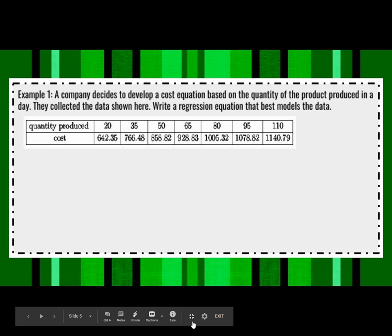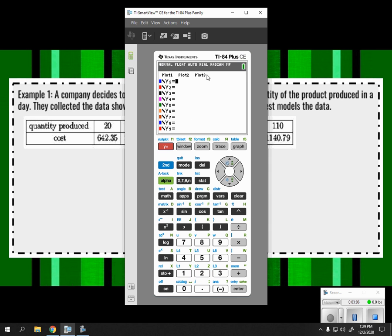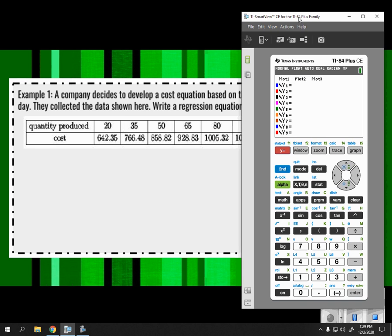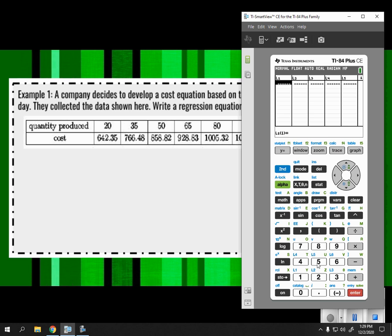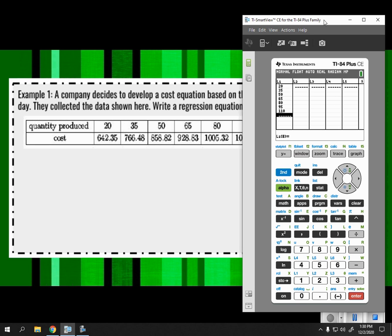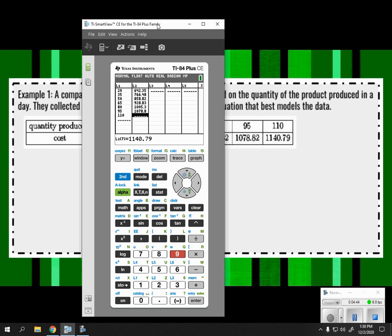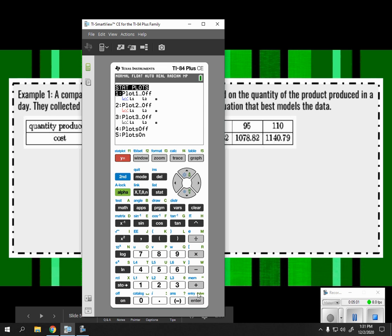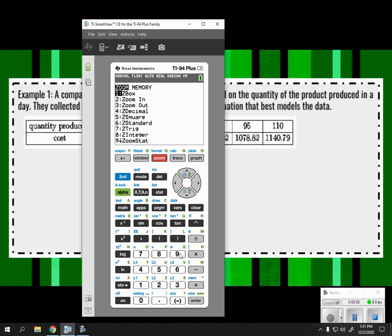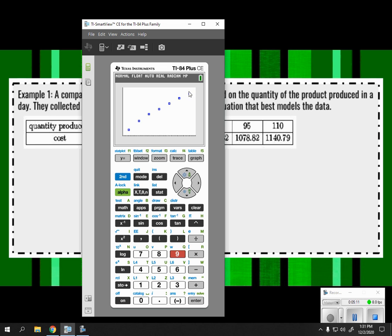We're going to use our graphing calculator. Hit STAT and ENTER to put in the table — all x-values first, then y-values. To view the scatterplot, go to SECOND Y= to turn the stat plot on, hit ENTER twice, then hit ZOOM 9. Zoom 9 pulls back to show the full scatterplot.